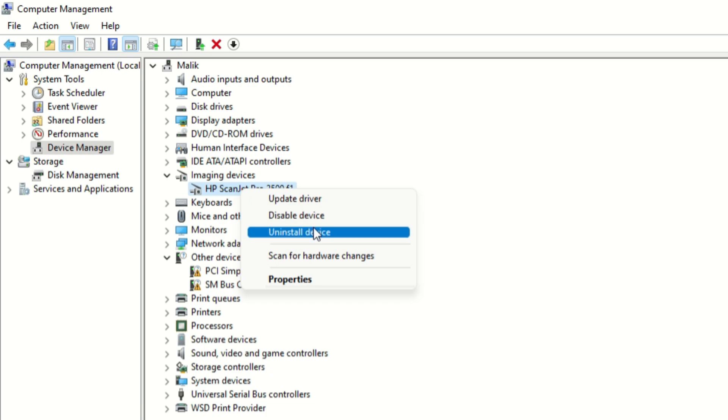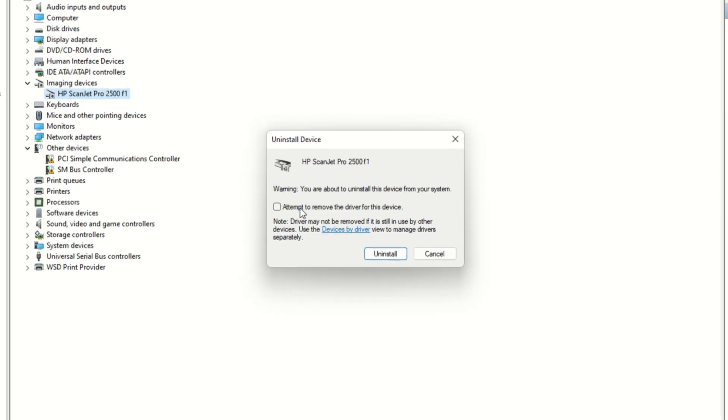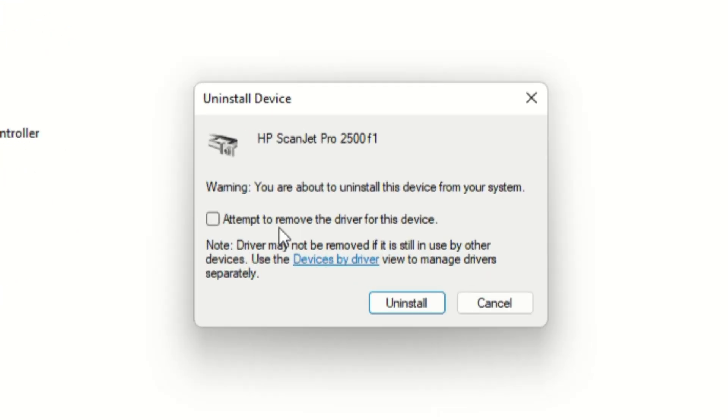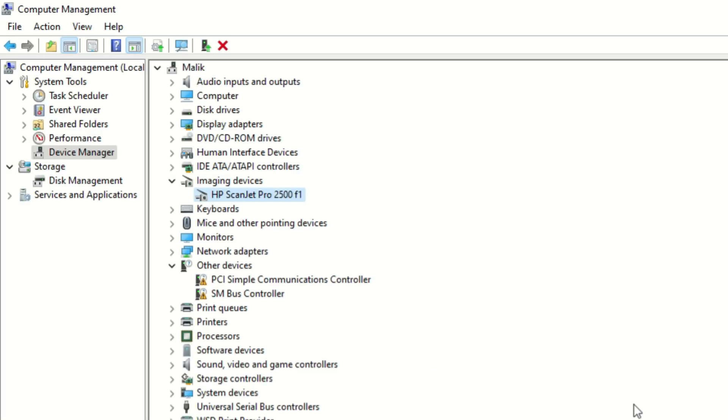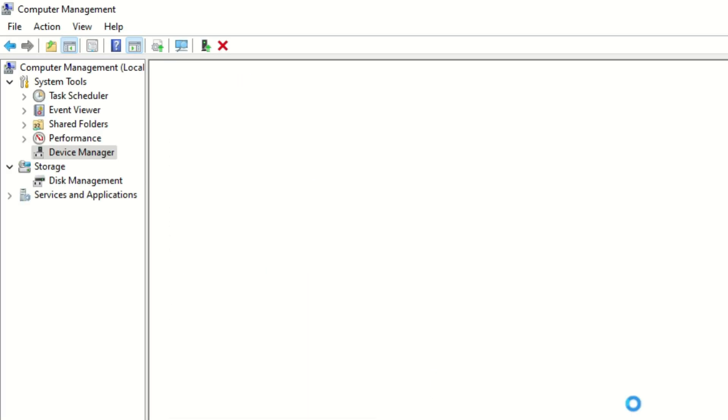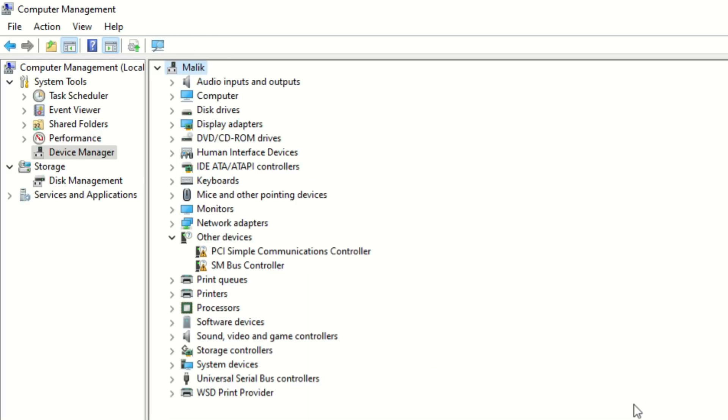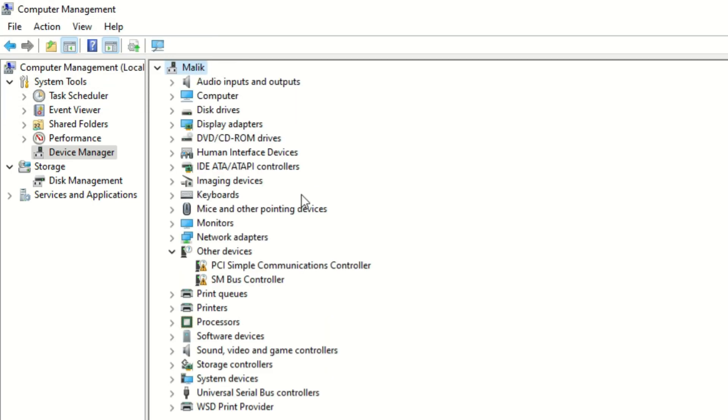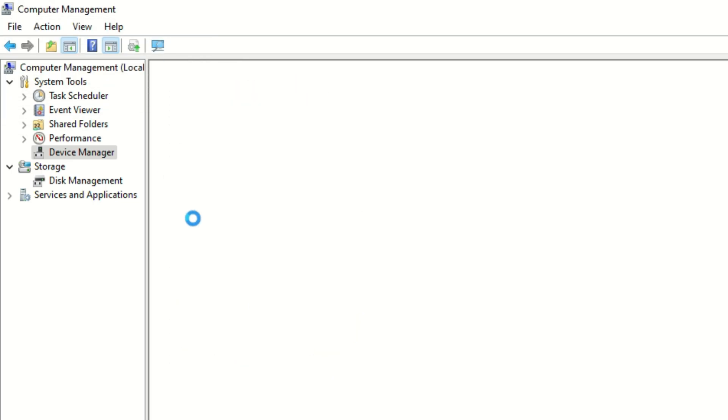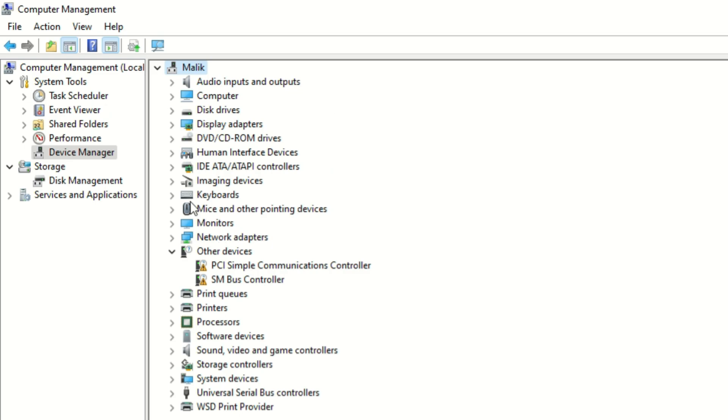Now we need to reinstall this driver. For this purpose, click on scan icon on the top side. It will automatically scan the driver from the system.